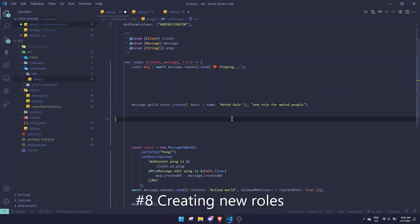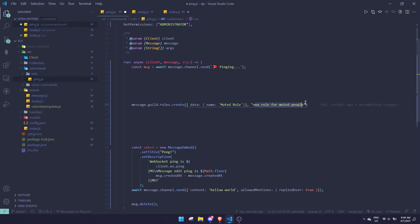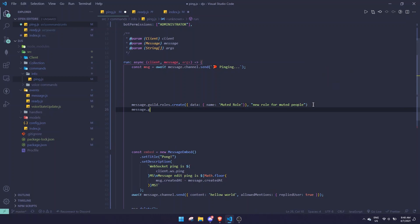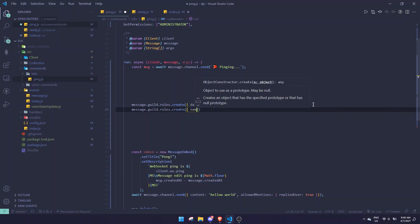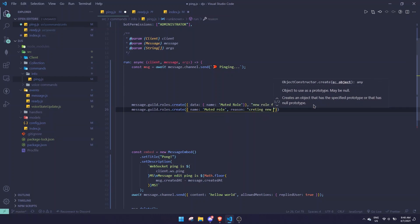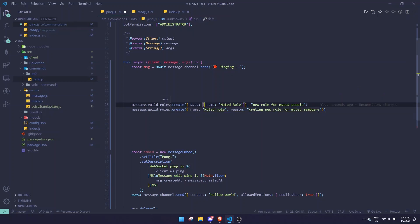The next change is creating new roles. In my previous mute command tutorial, I created a role by passing the name and reason as separate arguments. In Discord.js version 13, you can't do that anymore — you have to pass everything in a single object. So it becomes: message.guild.roles.create({ name: 'Muted Role', reason: 'Creating new role for muted members' }).